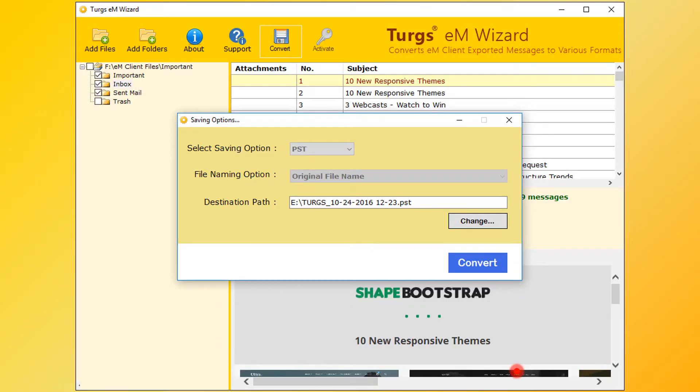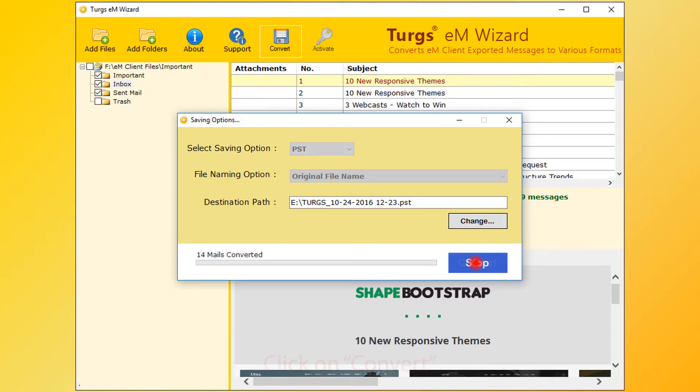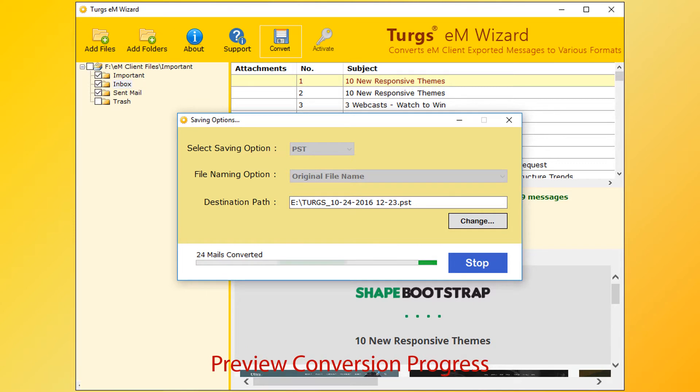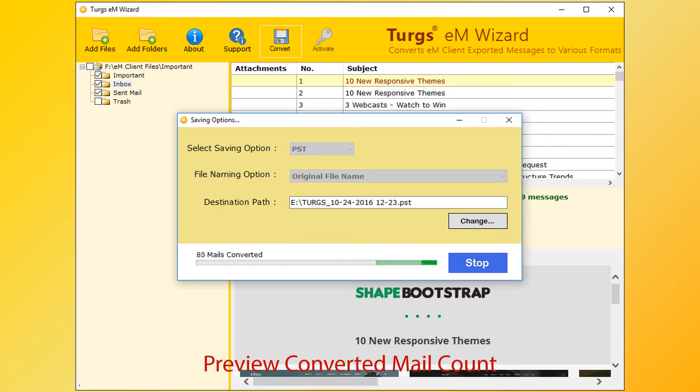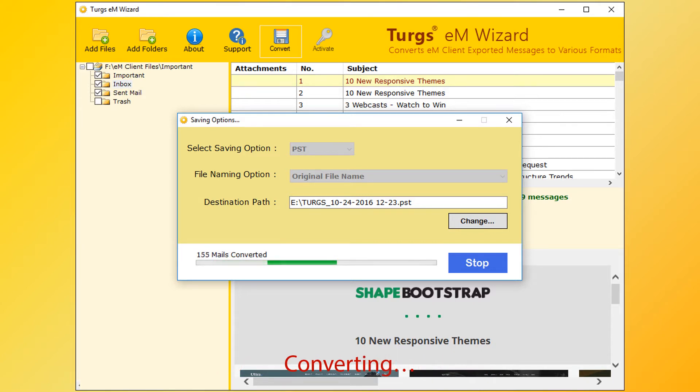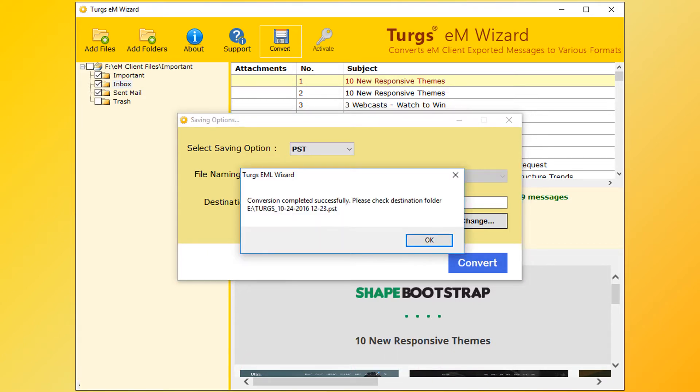Now go for conversion. Click on the convert button. This tool will preview conversion progress and number of mails converted. After successful conversion, the tool pops up a conversion completed message and it previews the destination path.